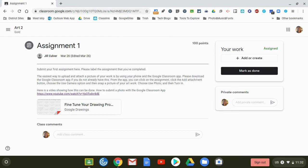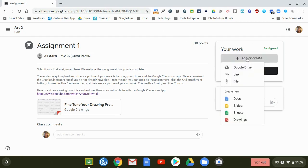To attach a file you'll use the add or create button up at the top right. You do not get a camera option directly in here so we are going to have to take the picture with the Chromebook camera and then come back here to add it.